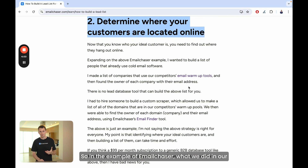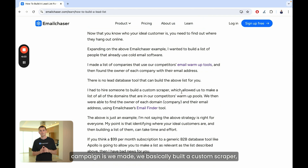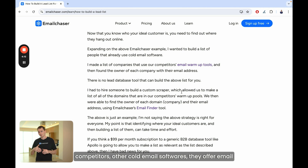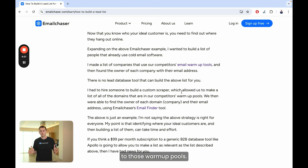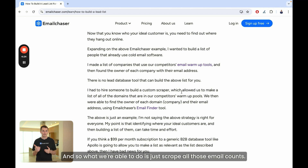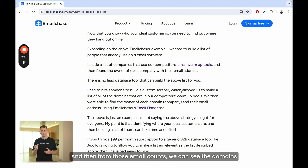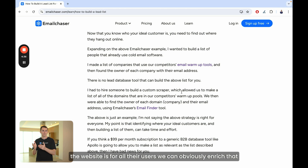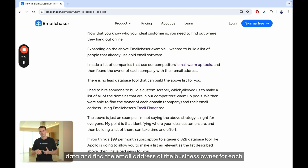So in the example of Email Chaser, what we did in our campaign is we built a custom scraper which was able to scrape all of the domains in all of our competitors' warmup pools. Most of our competitors — other cold email softwares — offer email warmup tools, and all their users add their email accounts to those warmup pools. So we scraped all those email accounts, and from those accounts we identified the domains and established the business for each one of those users. Once we knew the website for all their users, we could enrich that data and find the email address of the business owner for each business.